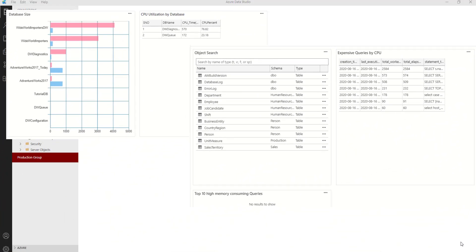Hello everyone, welcome back to Azure SQL Mastery. In this video, I will show you how to create a dashboard inside Azure Data Studio.